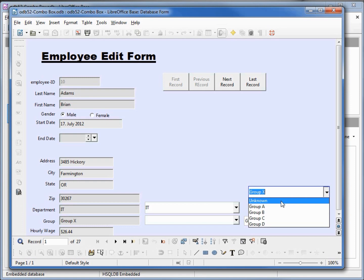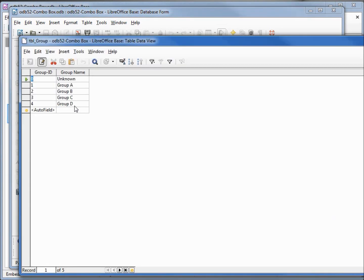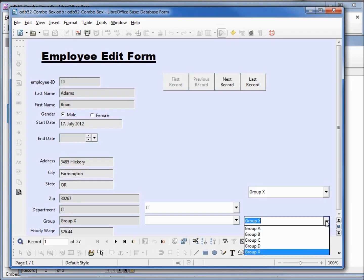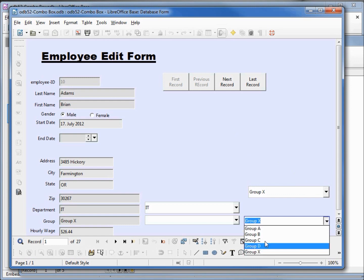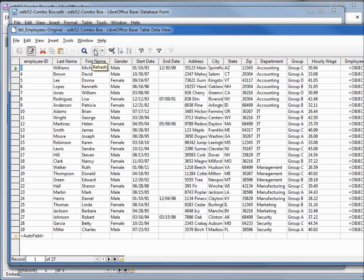If we click this drop down again, we see that we only have unknown, A, B, C, and D. Remember it's grabbing these values off of our group table. On the group table we only have unknown, A, B, C, and D. Going back to our form, then if we click on this drop down, we have A, B, C, D, and X. We don't have unknown. And if we look at what we have on our employees original table, it's doing a select distinct on this group field. And on this one we don't have any unknowns, but we do have a group X. I don't see it because we need to do the refresh. Now I see group X right here.